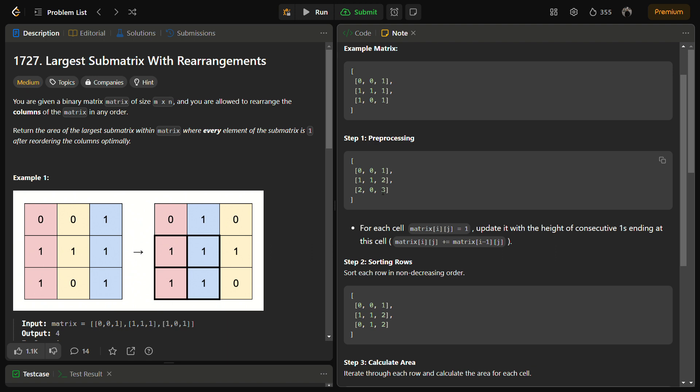And for this, previous was two, so this becomes three. So this is the preprocessing of the matrix.